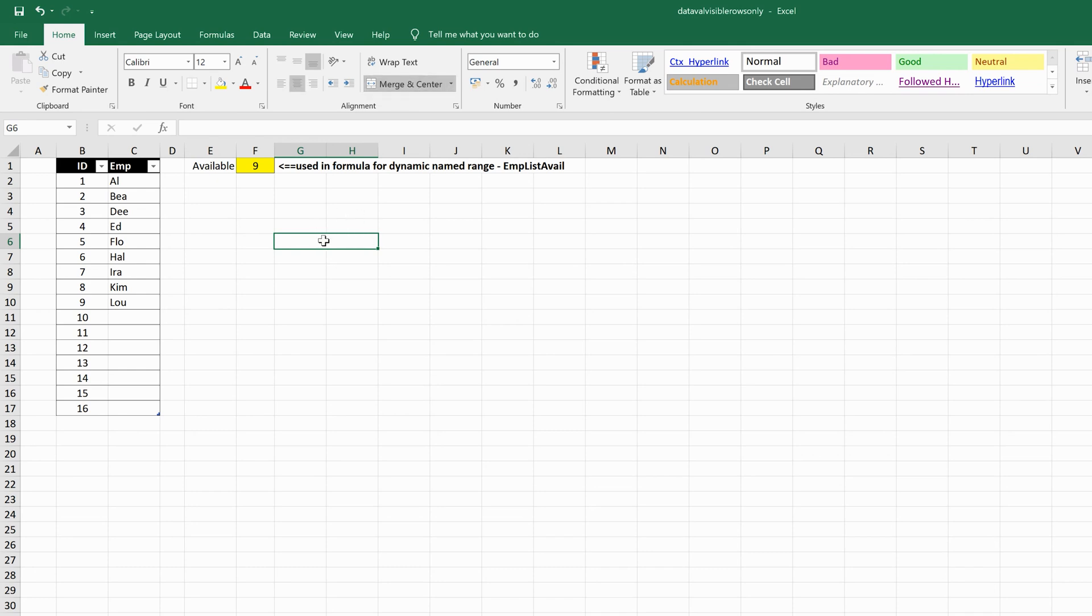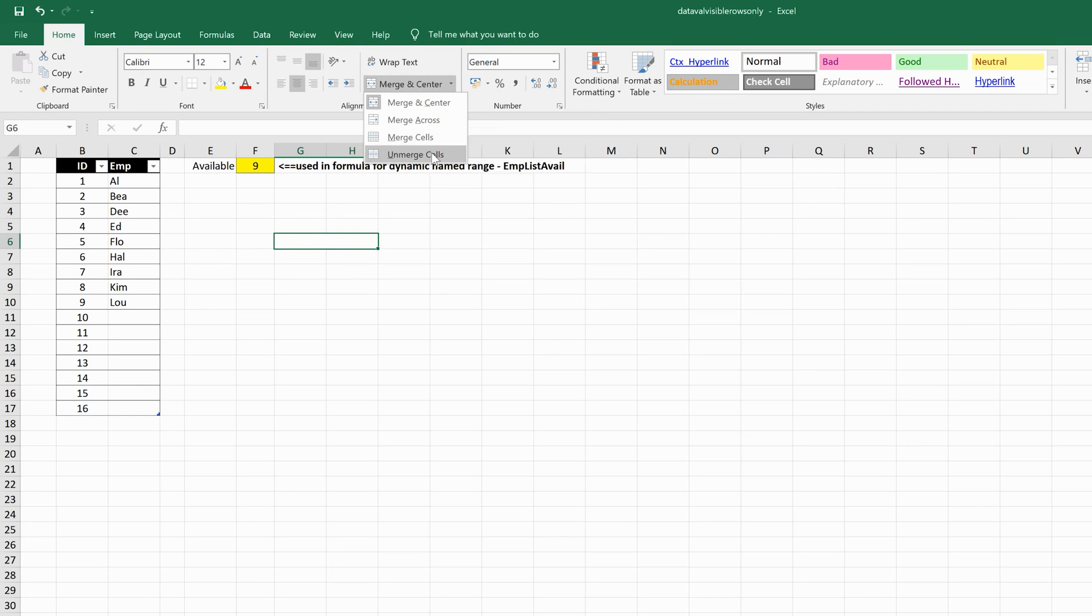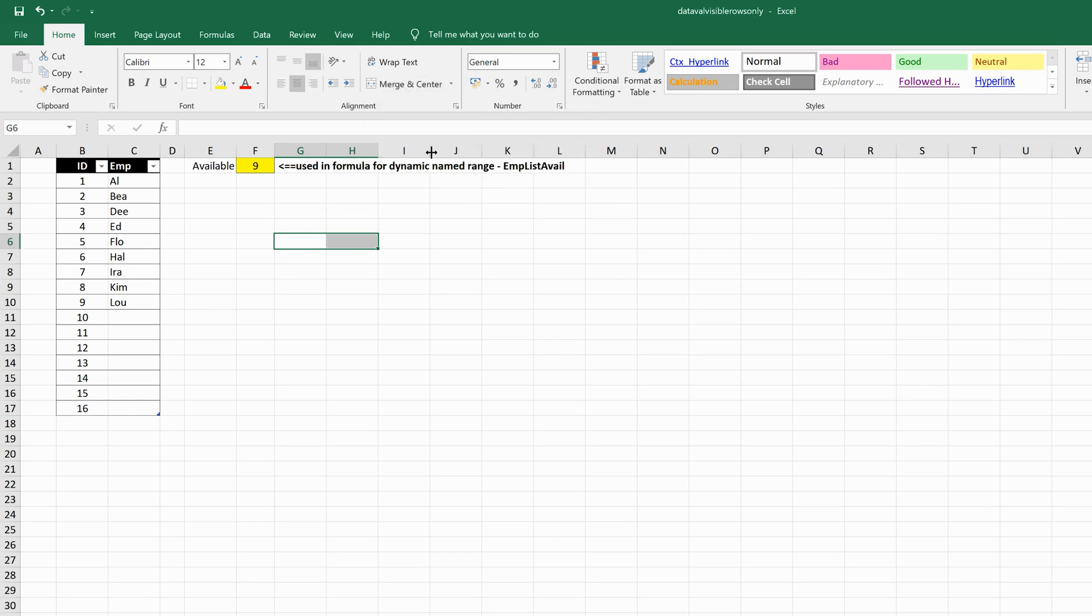You also have other options to just merge across, merge the cells, or even unmerge those cells. If I click on unmerge, it's going to go back to the way it was with those cells unmerged.